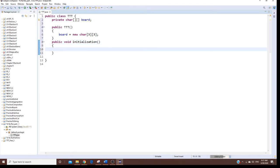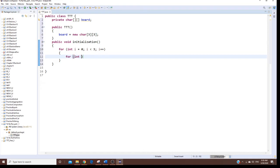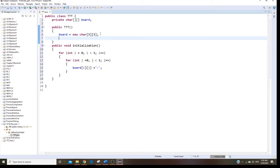Inside the initialization method I'll use two nested for loops. The outer loop: for int i = 0; i < 3; i++ — that's my row. Then the inner loop: for int j = 0; j < 3; j++ — that's my column. Inside, I just put board[i][j] equal to a dash. Then I call initialization right after I declare the board.